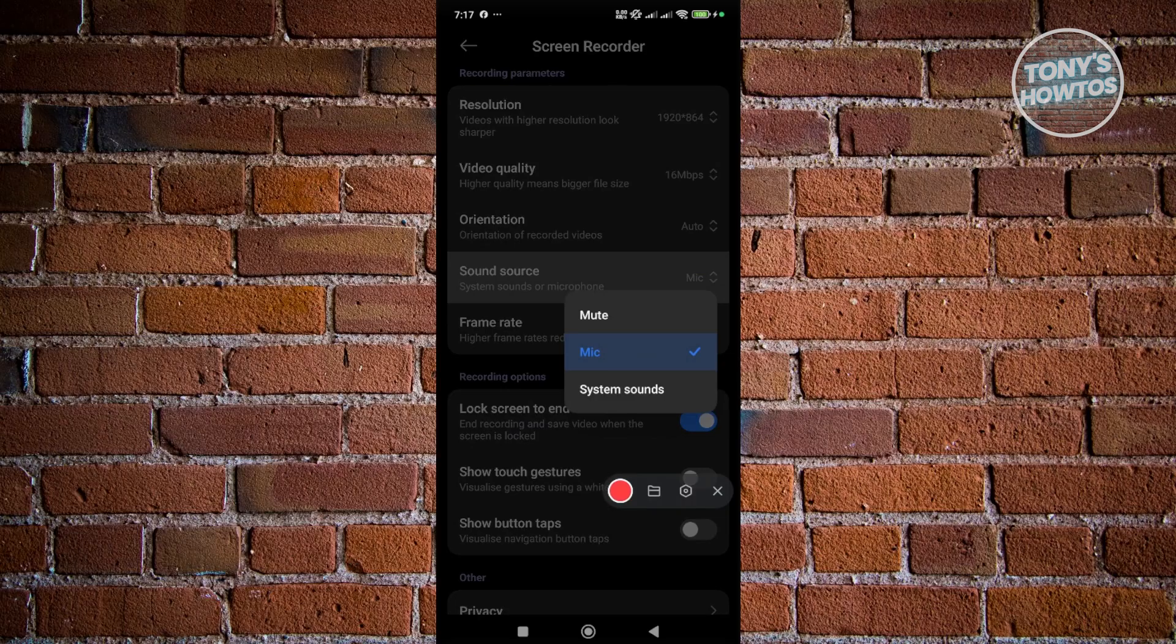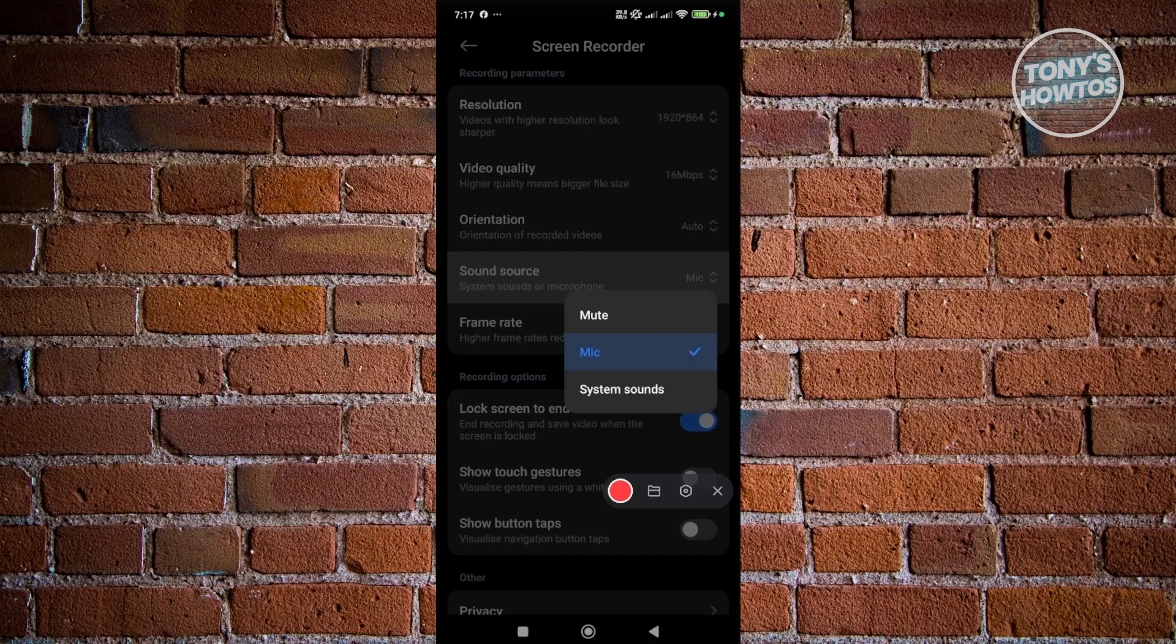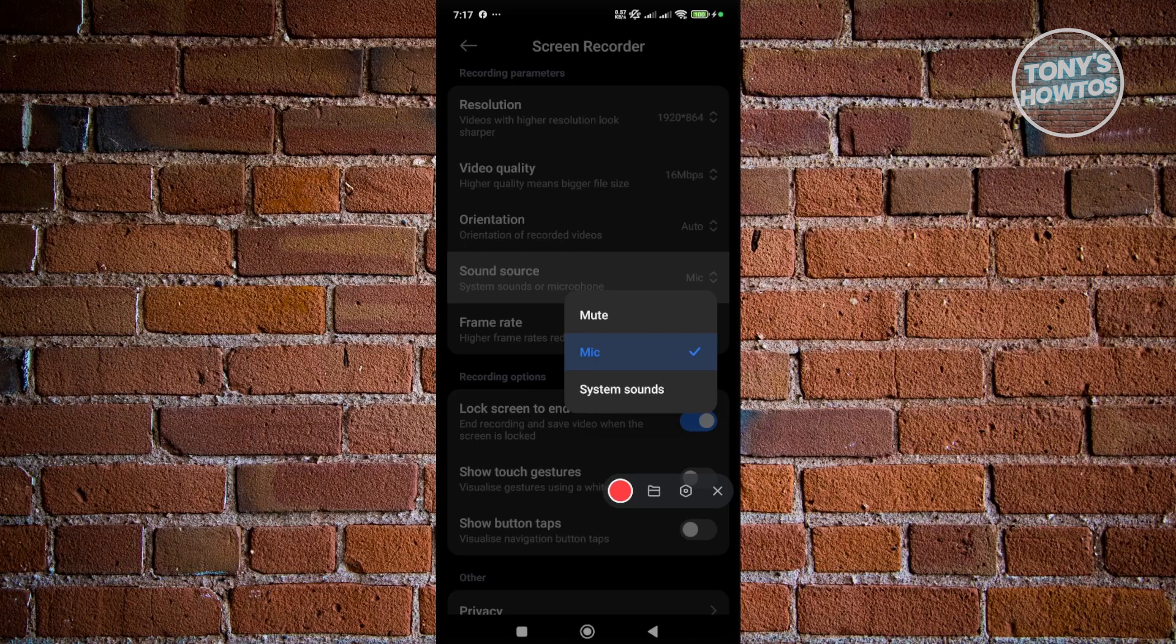Basically, it will record through your mic. If you choose system sound, it will only record the sound coming from your phone and not what you're saying as well. So if you want to record yourself, just make sure you use mic.